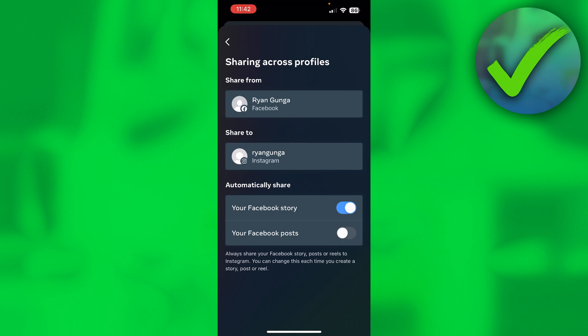So once you add a story on Instagram, it will be added to Facebook Story, and the other way around as well. That is exactly what we want to do. I hope this quick video helped you out — see you next time, have a good day!